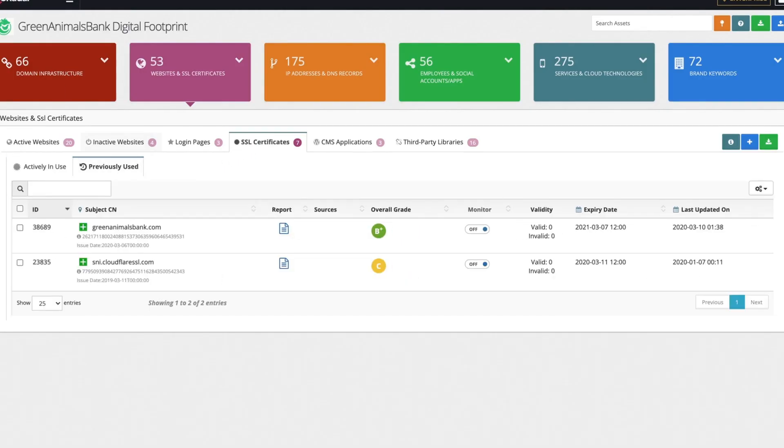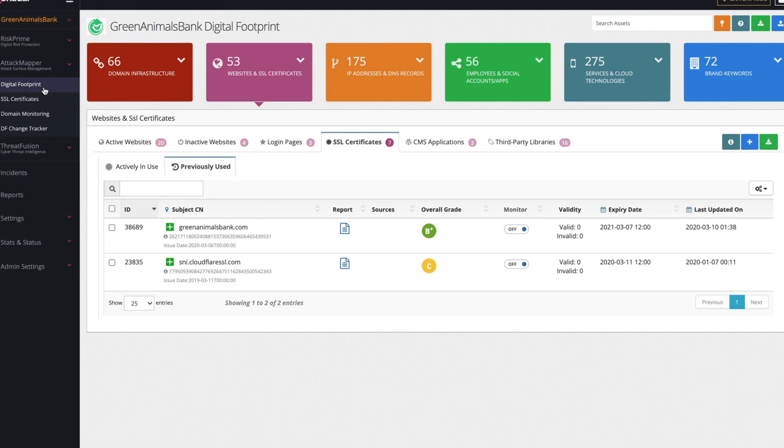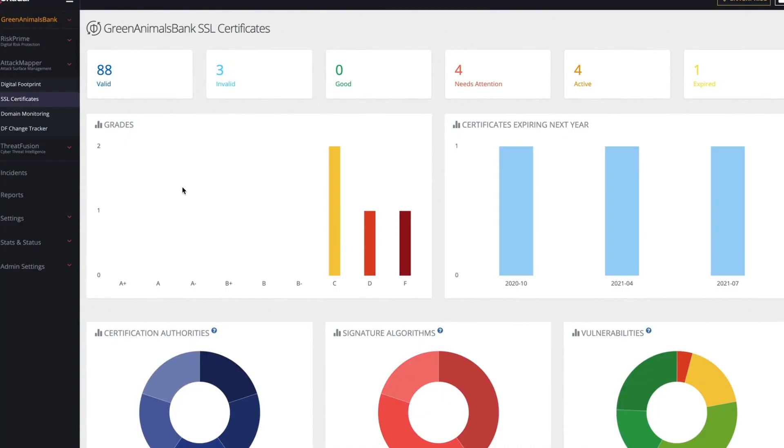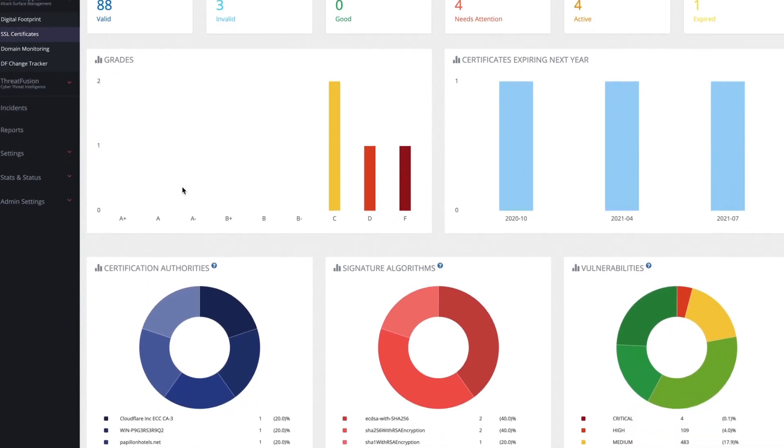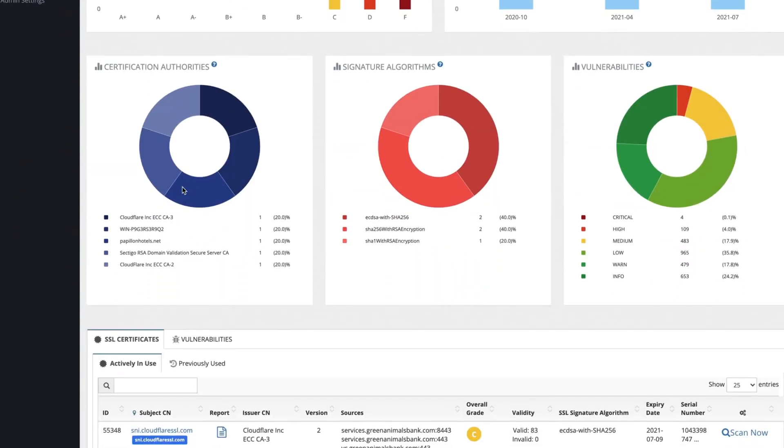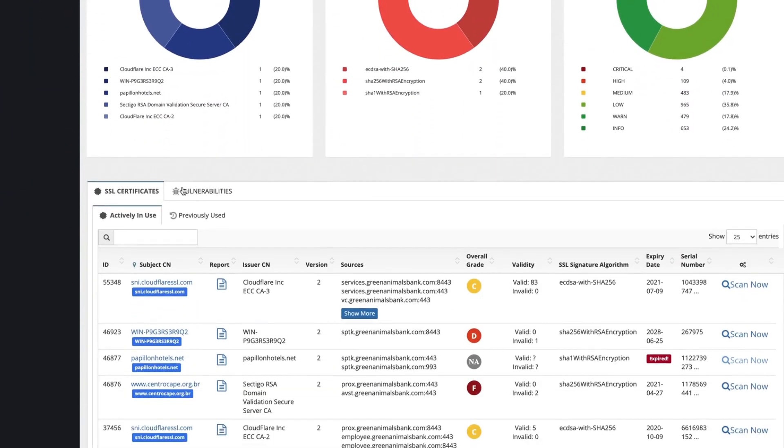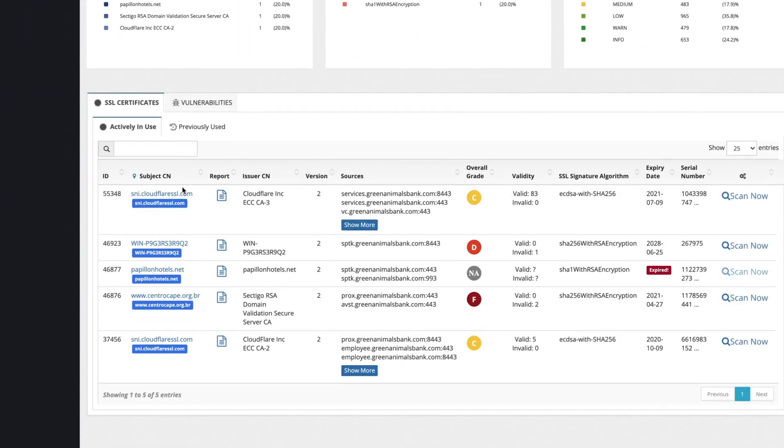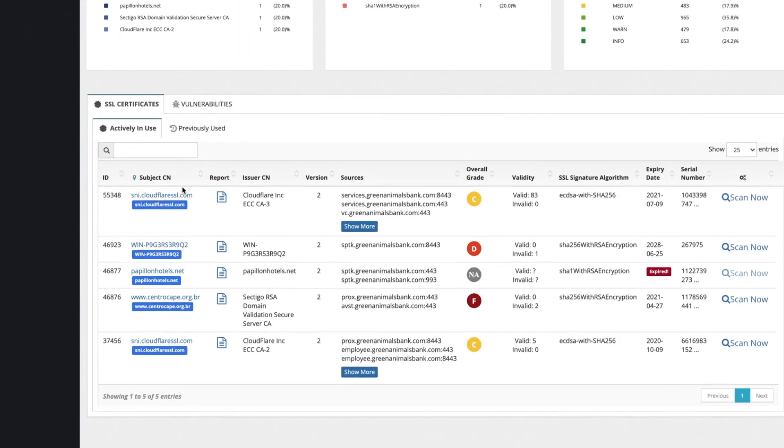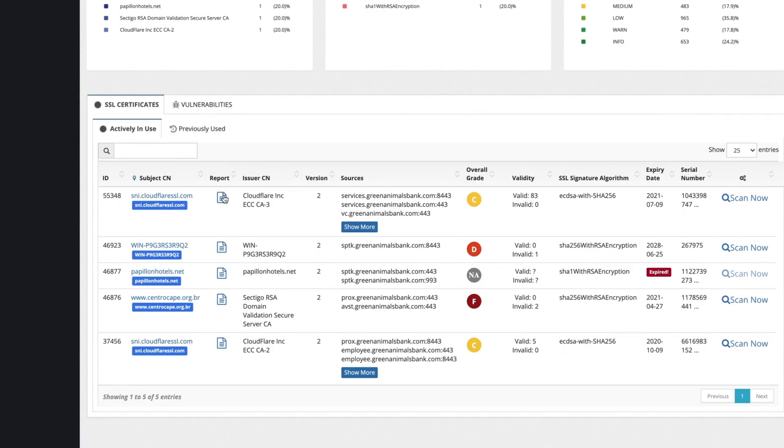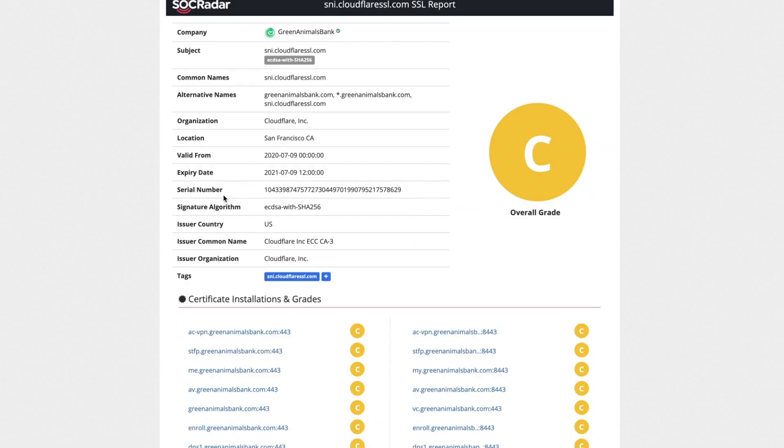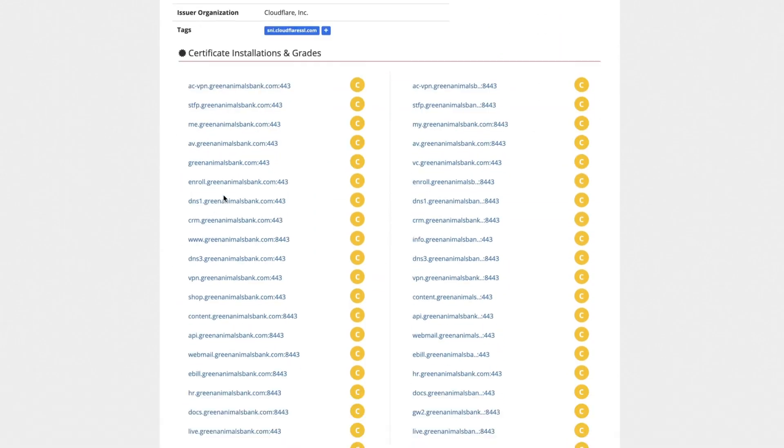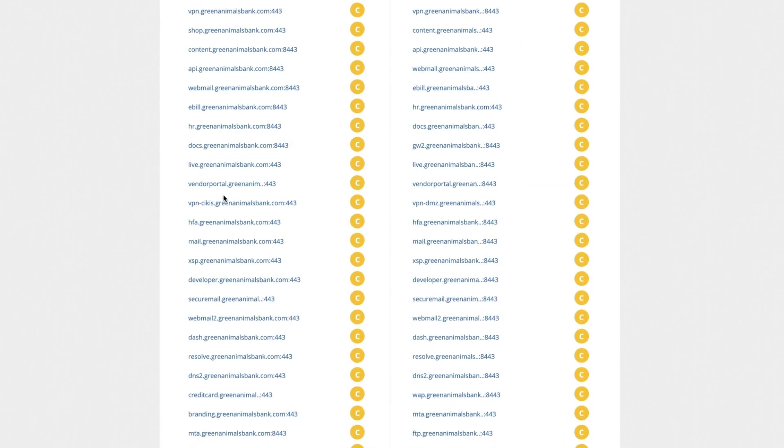Since SSL certificates indicate privacy, security, and data integrity for your websites and user personal information, we give more detailed information about them. You can track any malicious changes, their expiry dates, and vulnerabilities in an overview report with graded certificates.